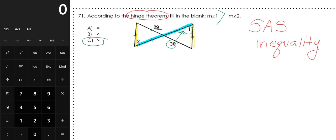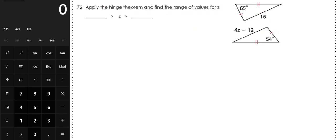The next question has to do with the same Hinge Theorem. Number 72: apply the Hinge Theorem and find the range of values for Z. We'll look at which two pairs of side lengths are congruent. My first pair of sides has a single tick mark, and my second pair of sides has a double tick mark.